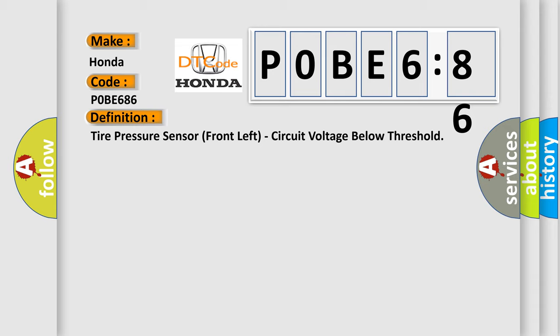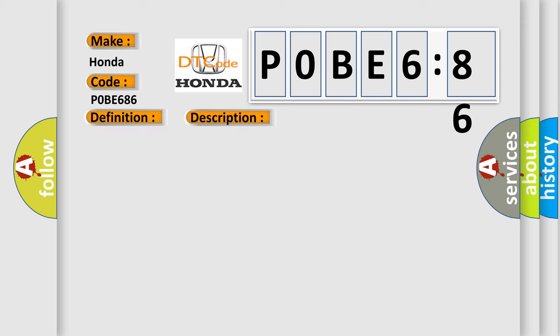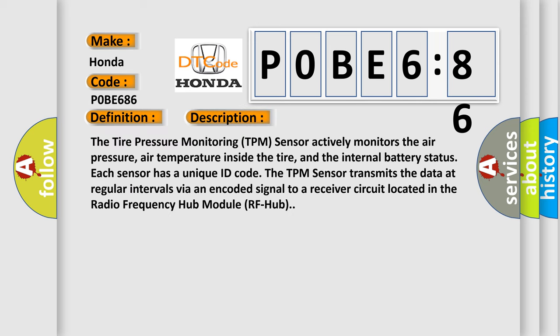And now this is a short description of this DTC code. The tire pressure monitoring TPM sensor actively monitors the air pressure, air temperature inside the tire, and the internal battery status. Each sensor has a unique ID code. The TPM sensor transmits the data at regular intervals via an encoded signal to a receiver circuit located in the radio frequency hub module, or RF hub.